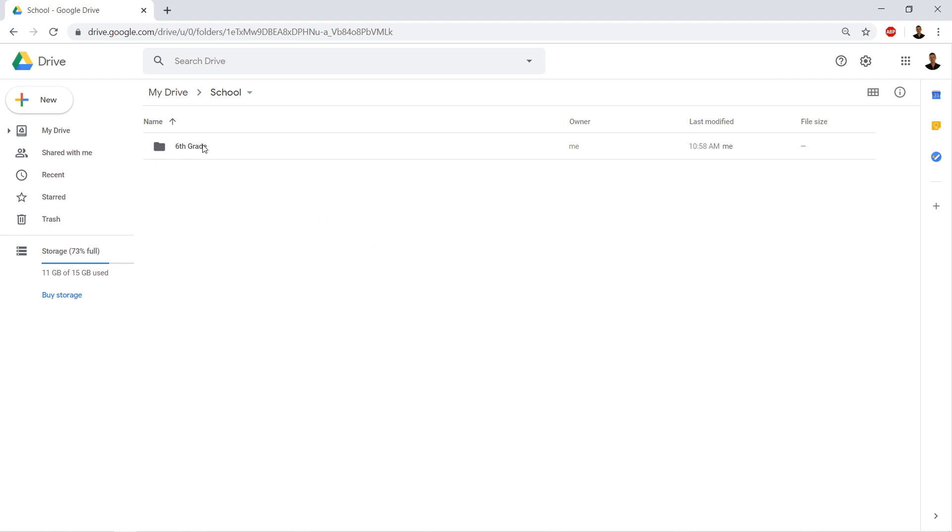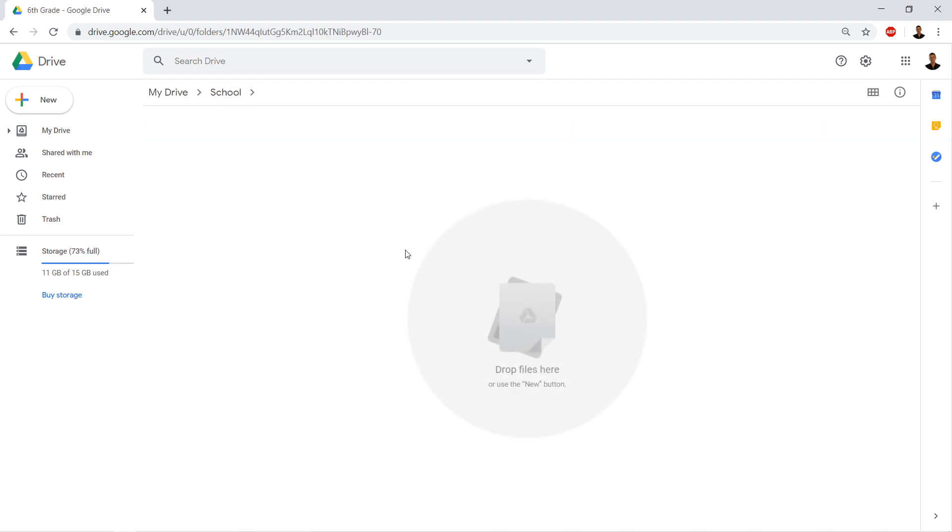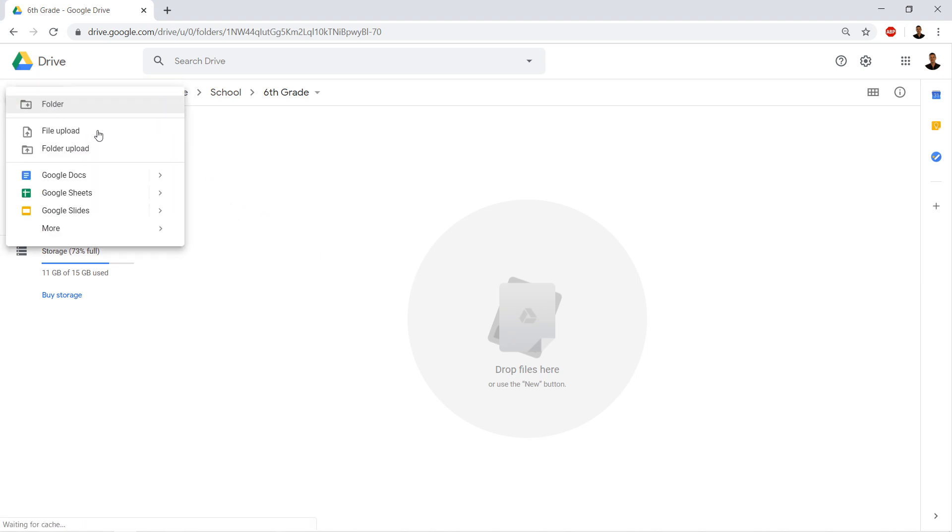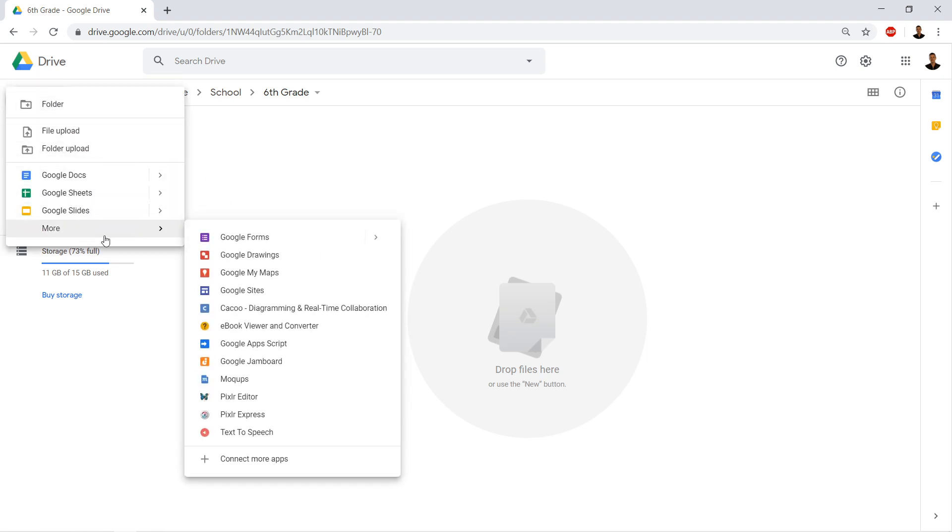So I went ahead and made my folder. I have school and then I have the year that I'm in right now, because everything's kind of different every year. So we make new stuff. We're going to go ahead and click new and go down to more and Google sites.